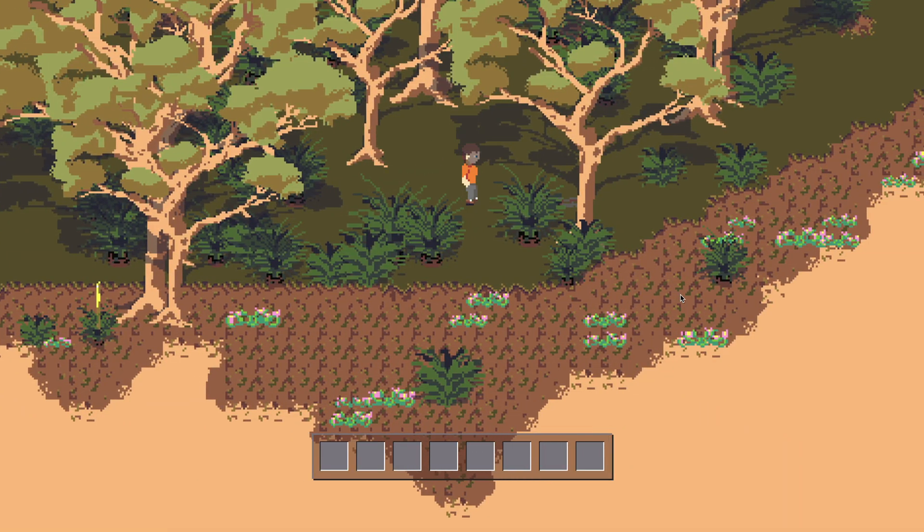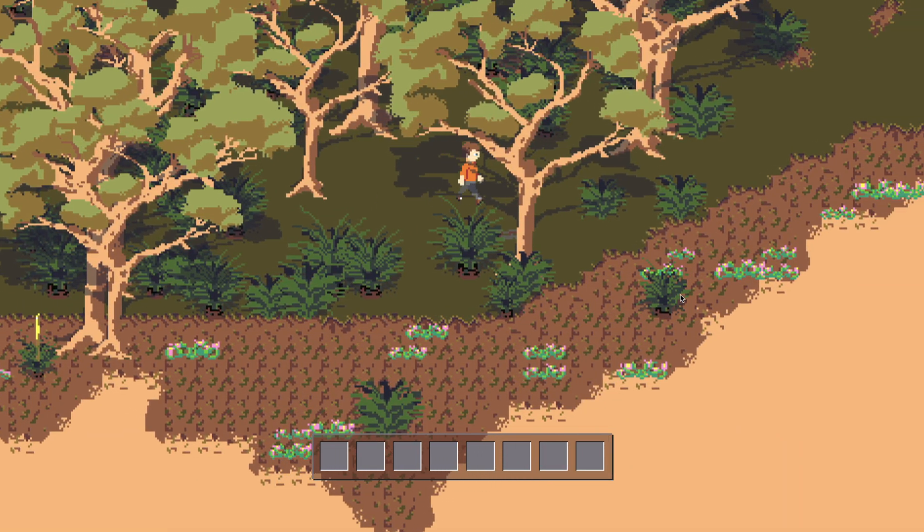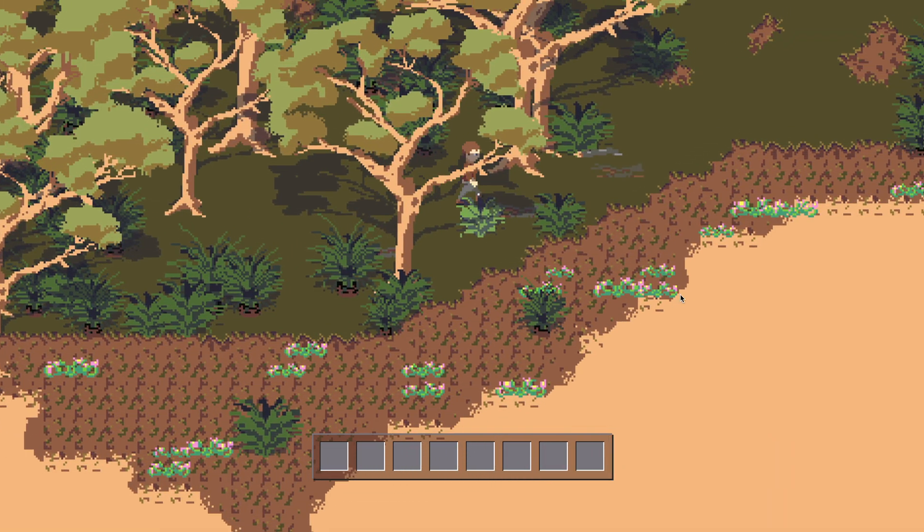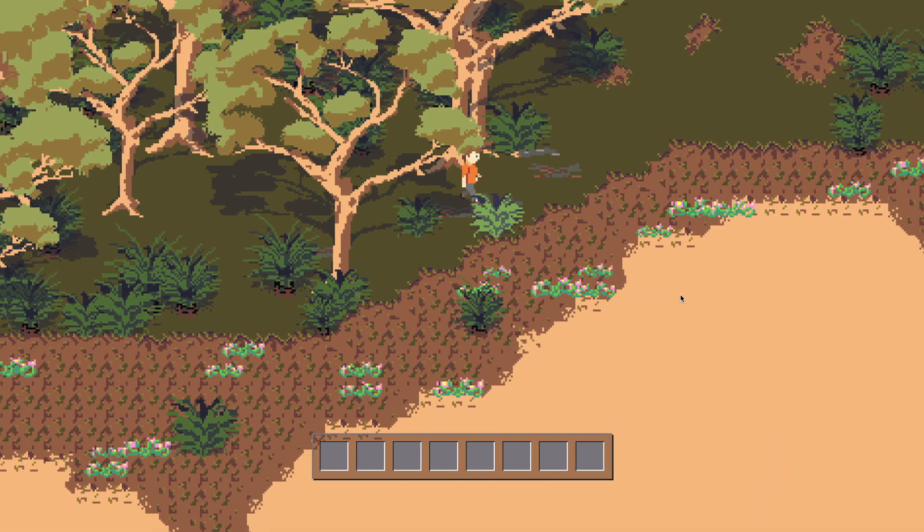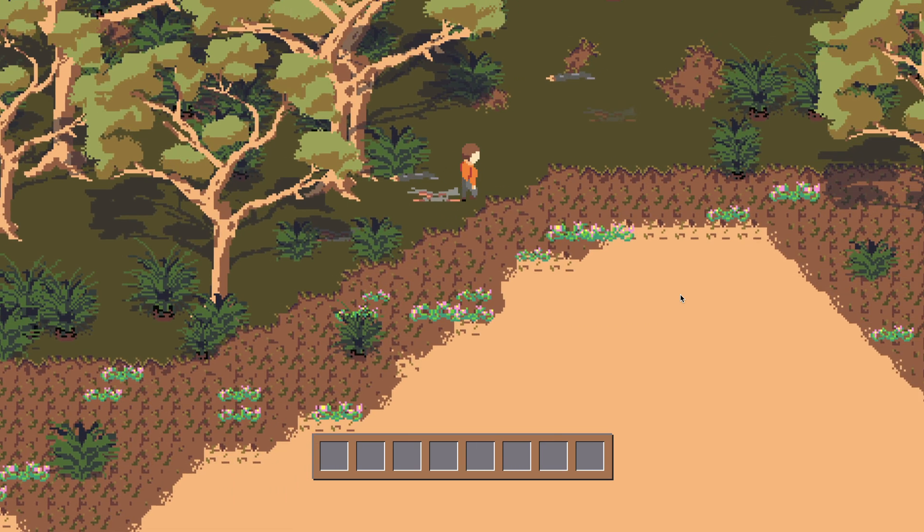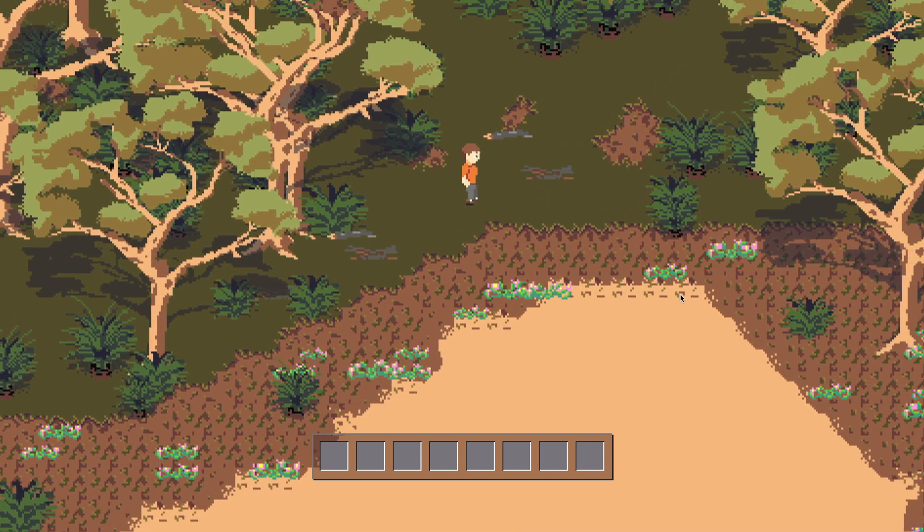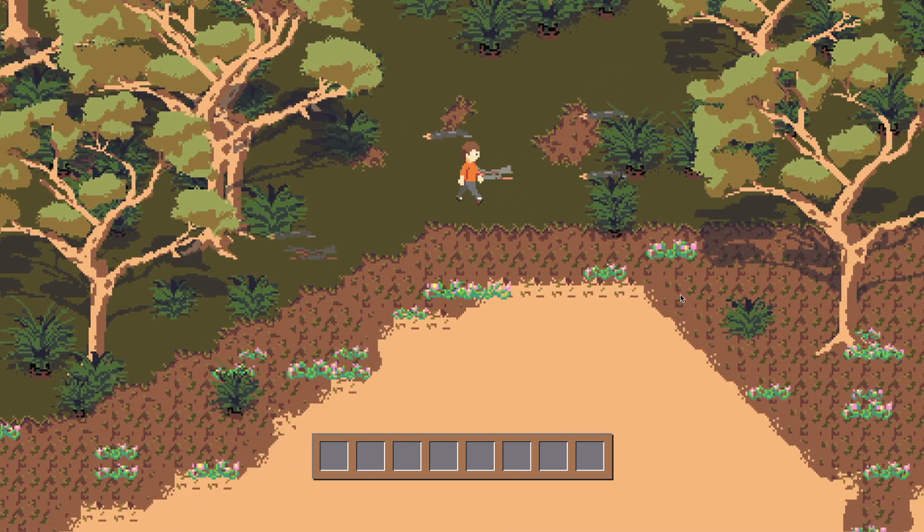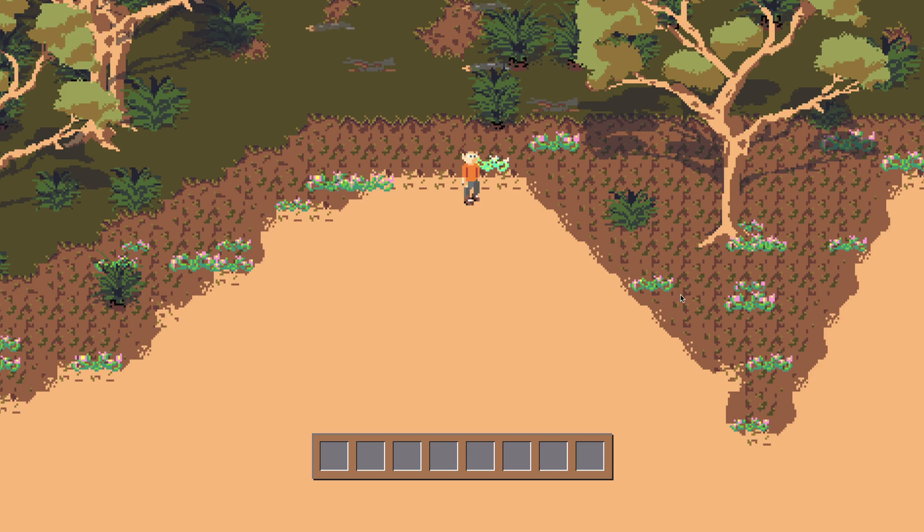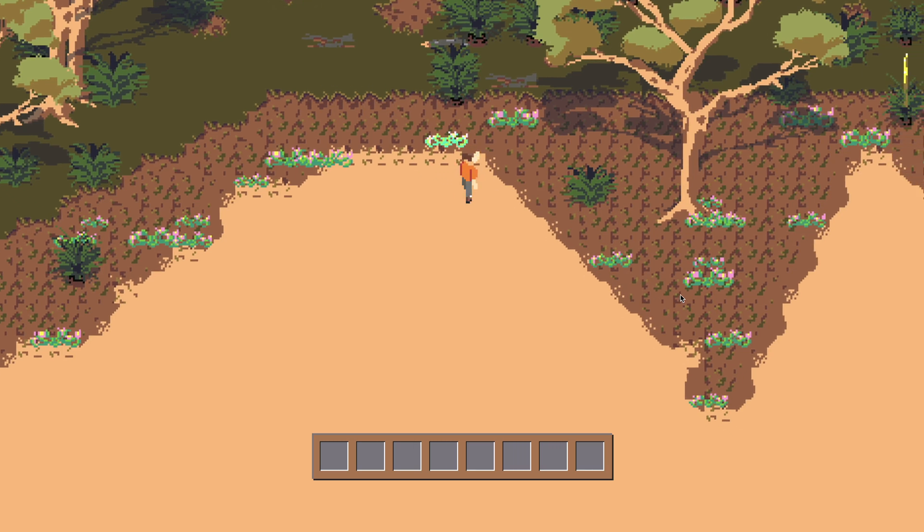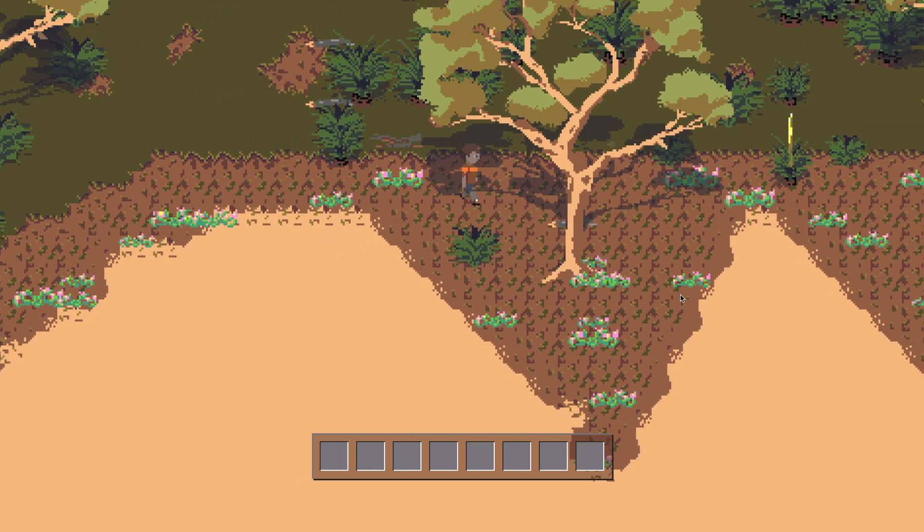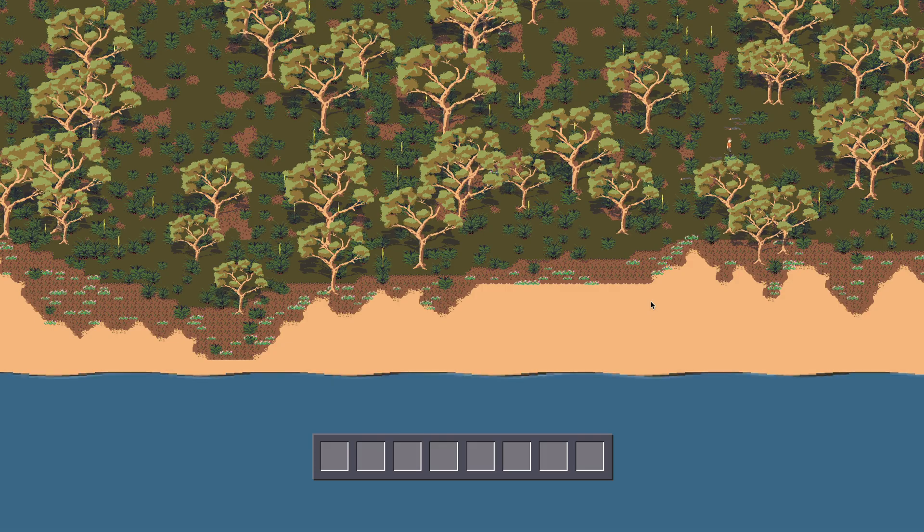I'm building this game with Angular and Phaser and the player is able to walk infinitely to the east or west. As they cross a certain threshold a new chunk will be loaded in off screen and when that happens a bunch of new items need to be spawned in. If we zoom out we can see that happening.